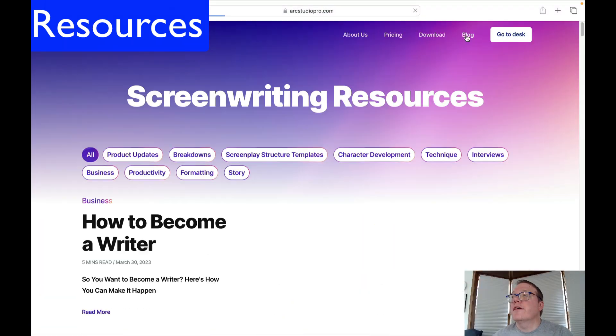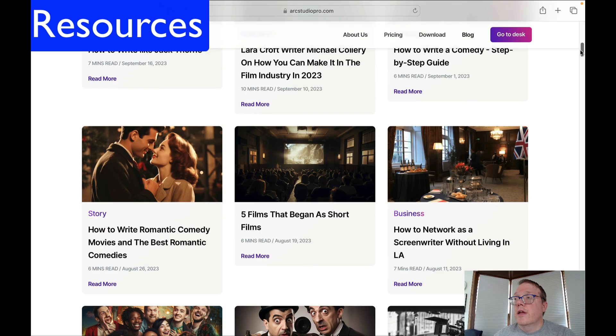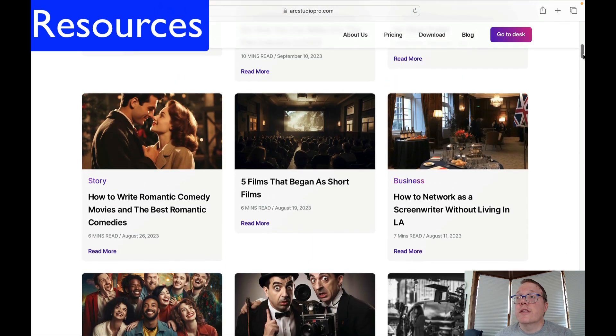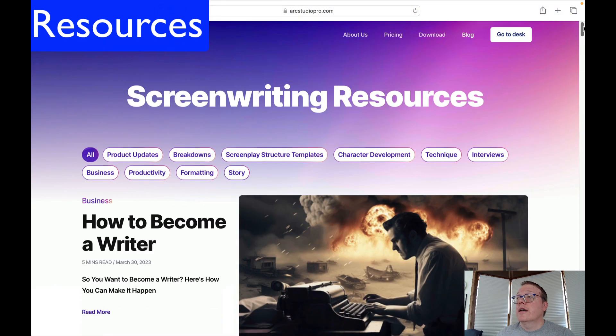This leads us to our next category: resources. ARC Studio Pro does have a YouTube channel — a little bigger than mine, about 1.69k subscribers — with a good mix of videos on the software and other screenwriting topics. They also have a great spot on their website with current screenwriting articles. On their blog you can find lots of different articles, and they're fairly new too — their last article was written September 16th. So they're producing a lot of content there as well.